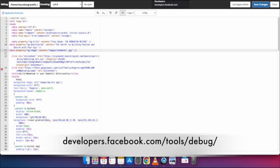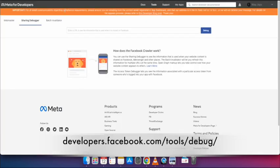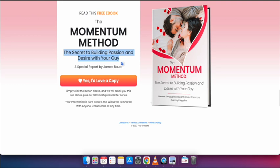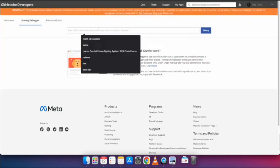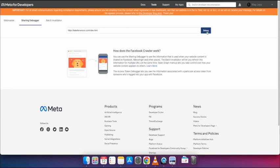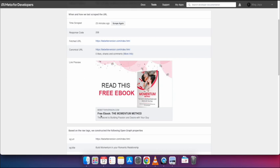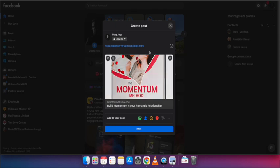Now I have to go to the Facebook Sharing Debugger page — I will put the URL to this page in the description. I will add the website URL there and click on Debug.